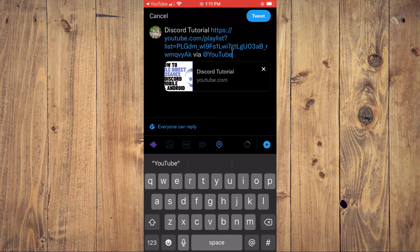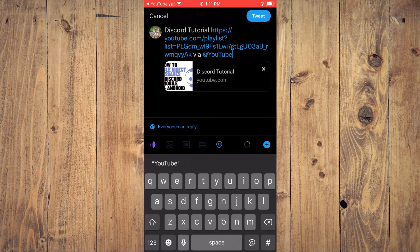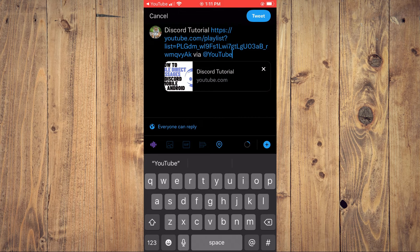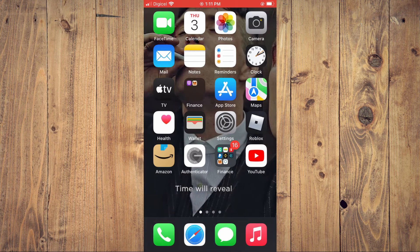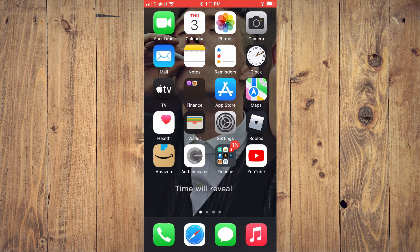And that's it. Hope you found this video helpful and informative on how to share a YouTube playlist on iPhone.